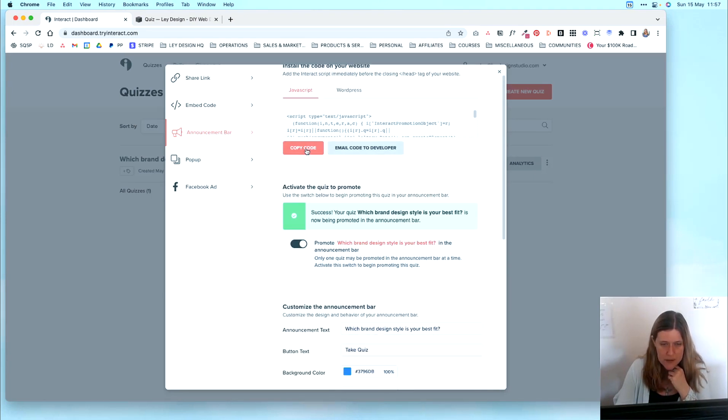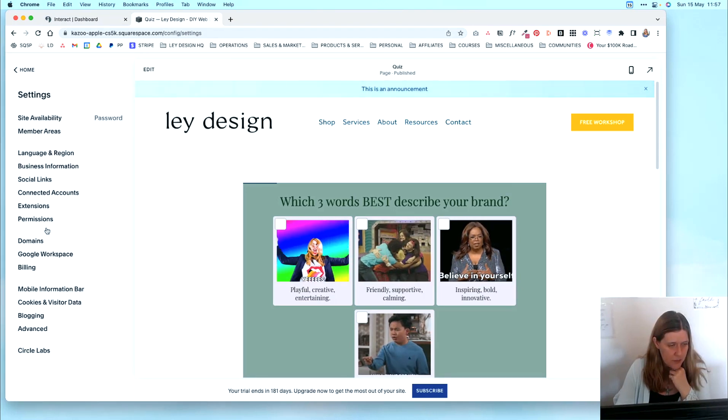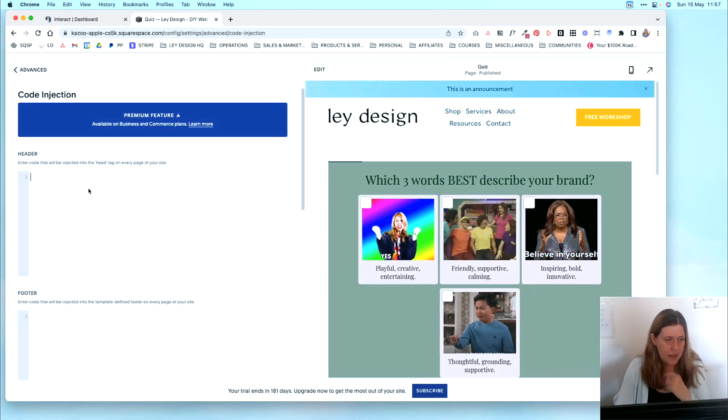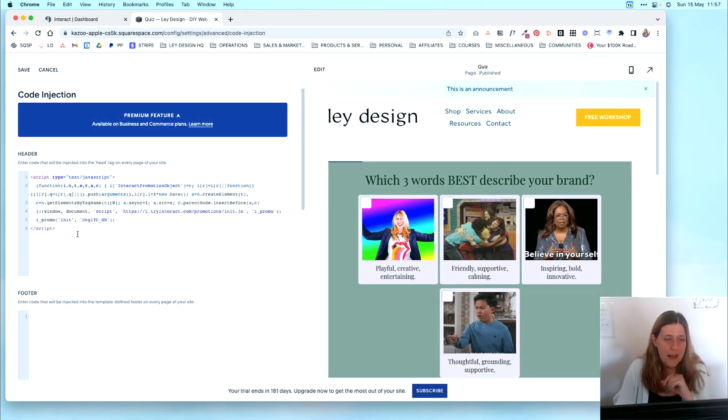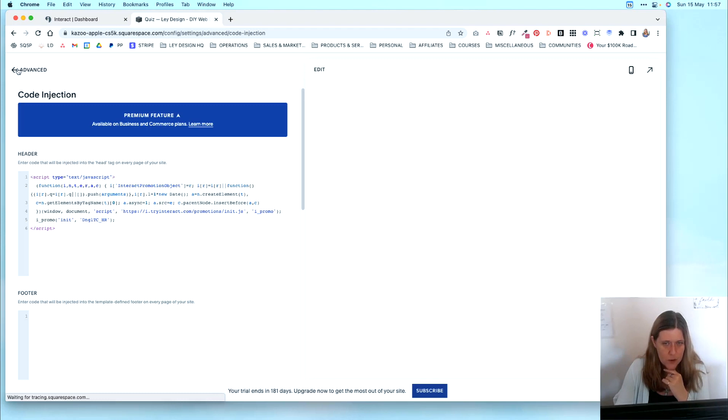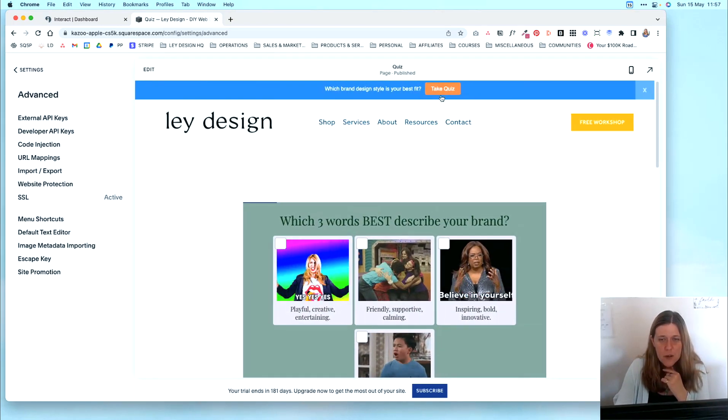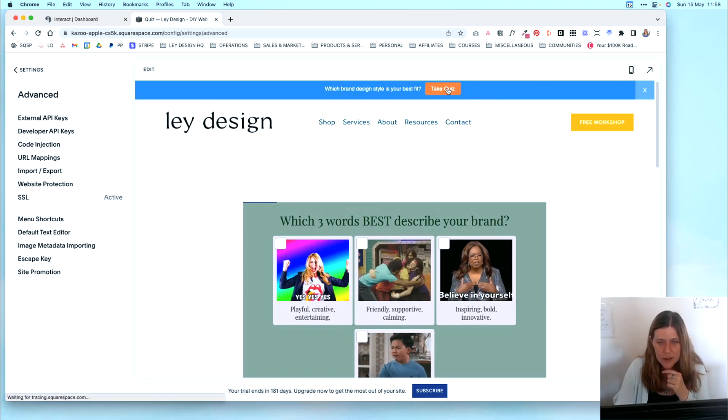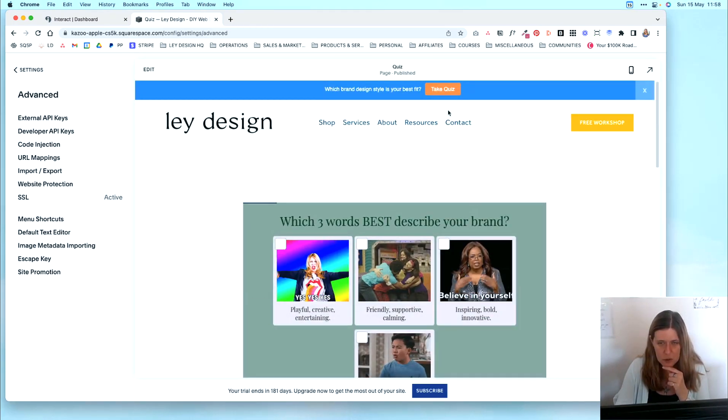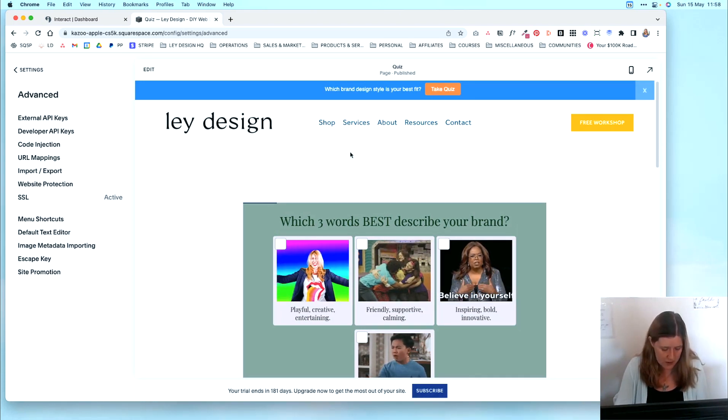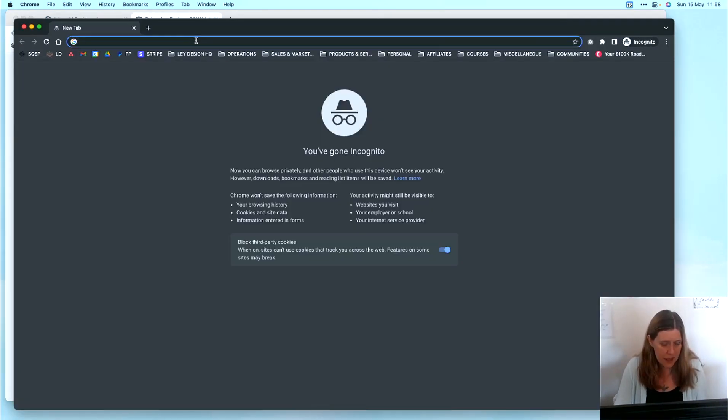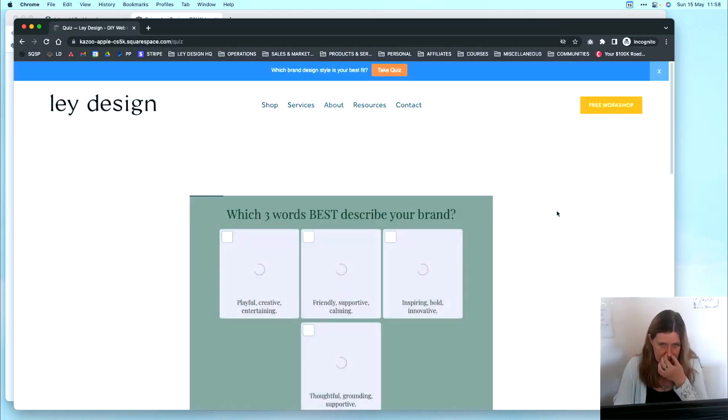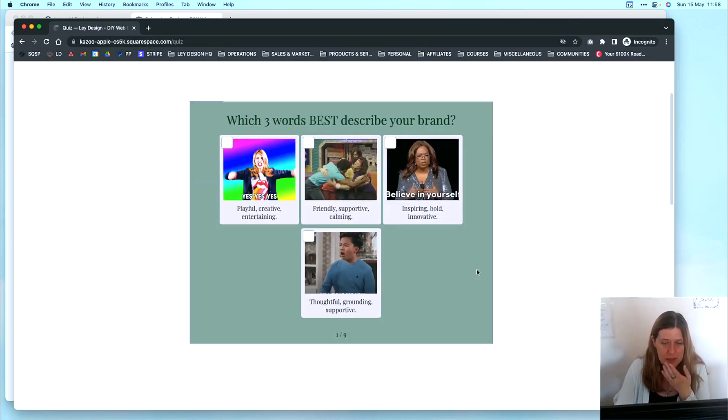So I'm going to copy this code and then I'm going to go into settings, advanced, code injection, and then I'm going to paste it into the header code. Keep in mind that you need to be on a business and commerce plan to use the code injection feature. So I'm going to click save and as soon as the page refreshes, you can see that the announcement bar appears. And if they click the button, they are taken to the page where we have the quiz. Or if you want to see it in the incognito mode to make sure that it works, let me quickly pull up the tab and we're going to go to that page. And as you can see, it redirected us to the page where the quiz is located.